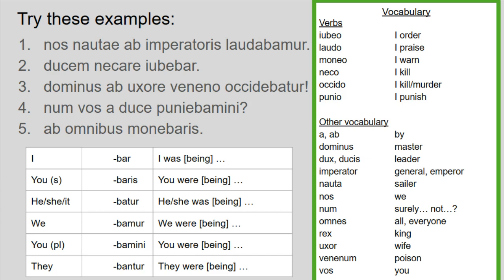Number three: dominus ab uxore veneno occidebatur. Looking at the verb first: occidebatur goes with the he/she/it ending — he/she/it was being murdered. Looking at my vocab: murdered. An excellent Latin word. So the master — dominus is the nominative — was being murdered. Then I get my ablative of agent: ab uxore, by the wife. I get another ablative — ablative of instrument — veneno, which tells me how he was killed, with what. So the master was being murdered by his wife with poison.